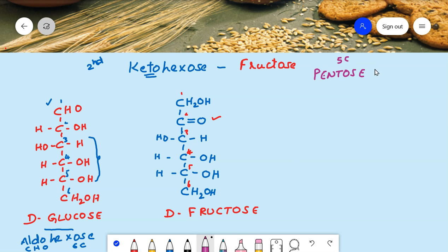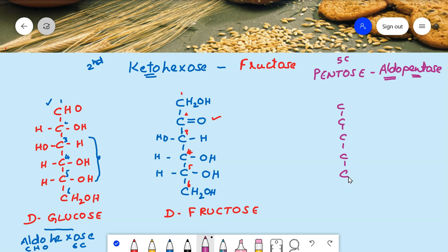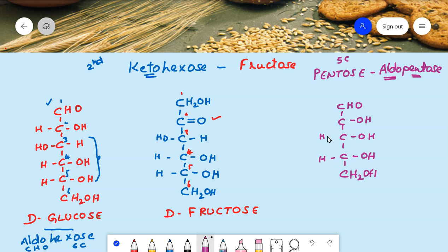Now let's learn one pentose containing five carbons — the aldopentose. The best example is ribose. Aldopentose means it contains an aldehyde group and five carbons, numbered one through five. The last carbon is CH₂OH and since it is an aldose, the first carbon is CHO. For ribose, you can easily remember that on the right hand side all groups are OH; just fill in hydrogens on the left hand side. This is D-ribose.